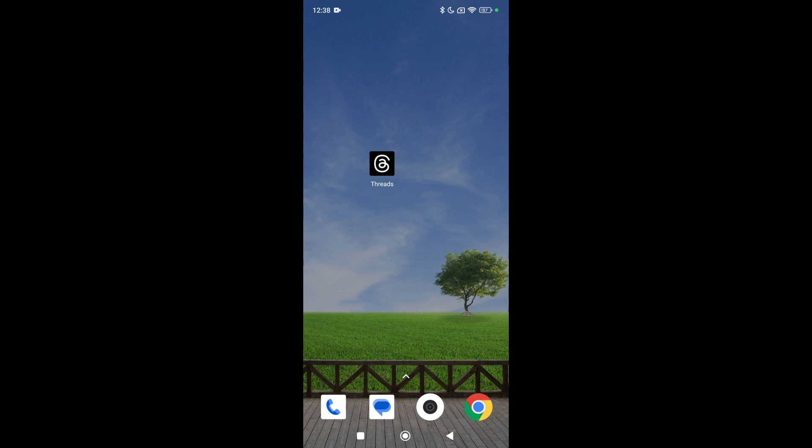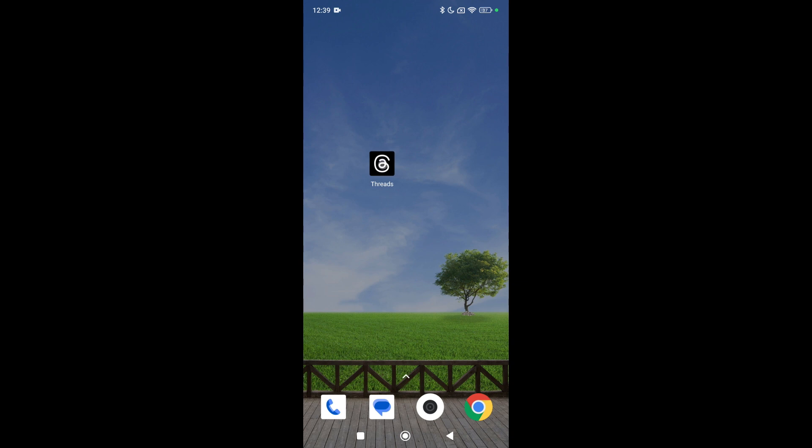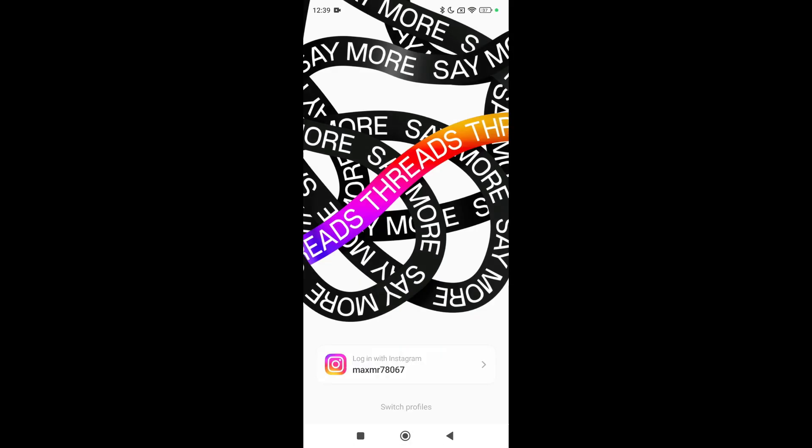So after logging into your Instagram ID in Instagram, then you just need to open your Threads app. After opening your Threads app, here you can see there's an option 'Login with Instagram', so you just need to select this on the bottom.